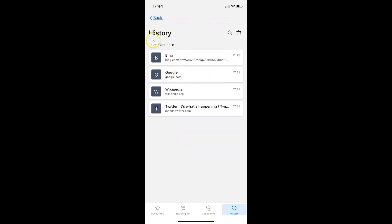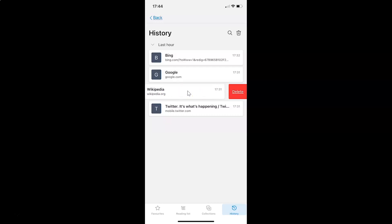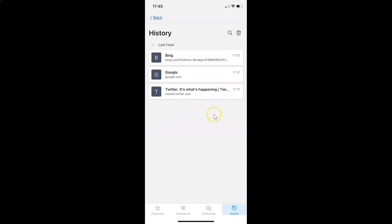I have the History screen opened. Go to the history item that you want to delete. Suppose if I want to delete only this one history item, what I need to do is swipe from right to left. You can see here I have this Delete button, so tap on it. You can see it's now deleted.